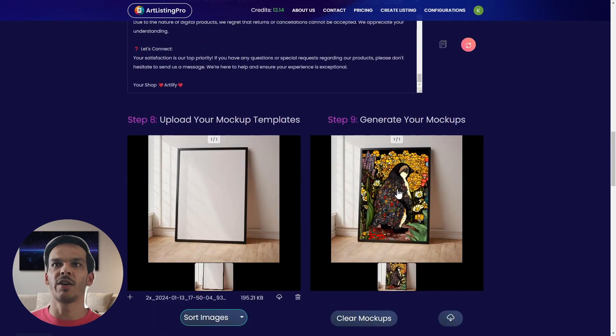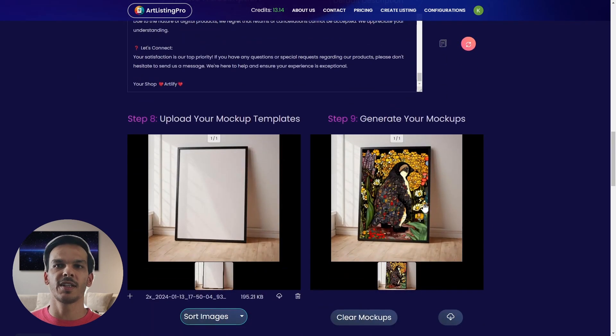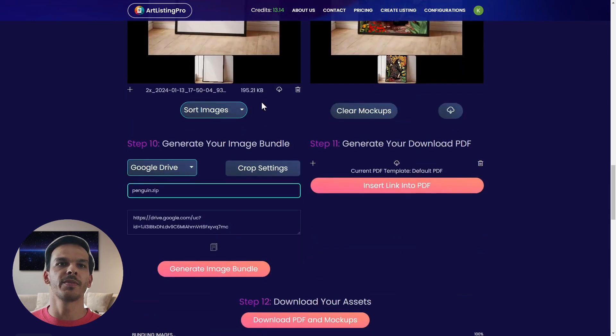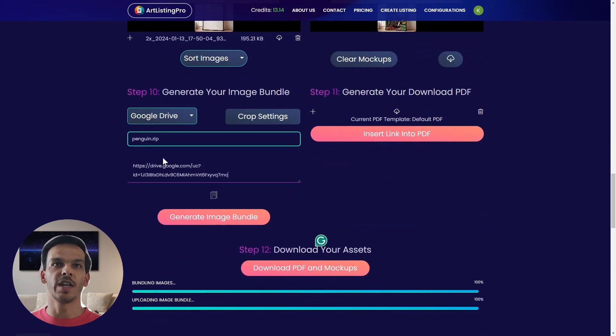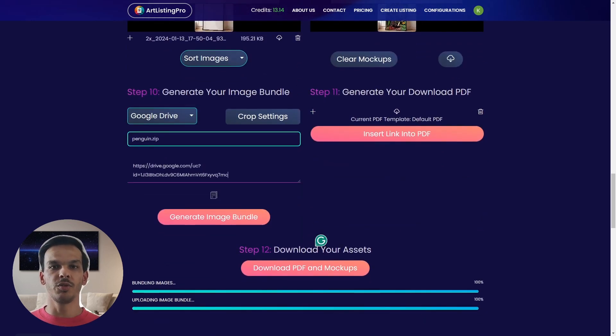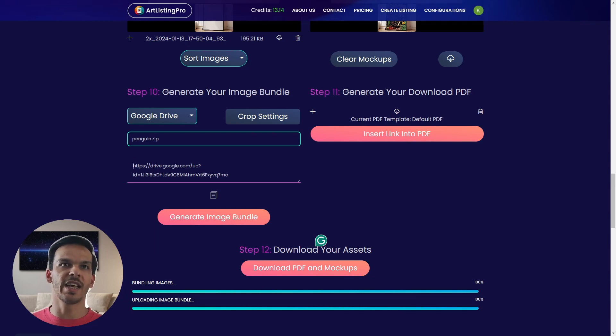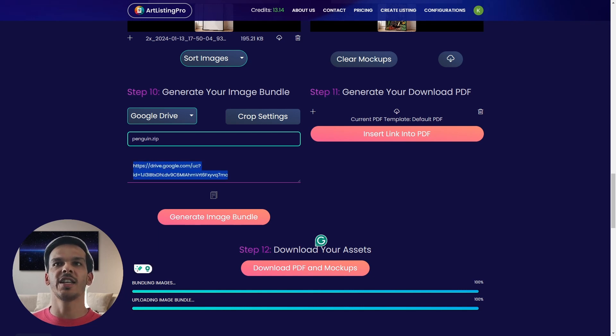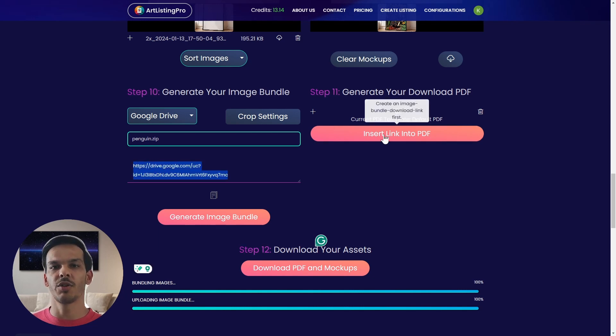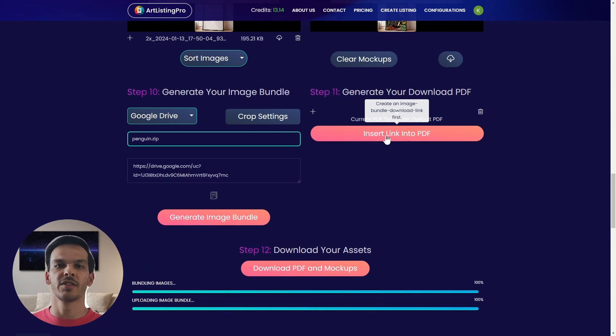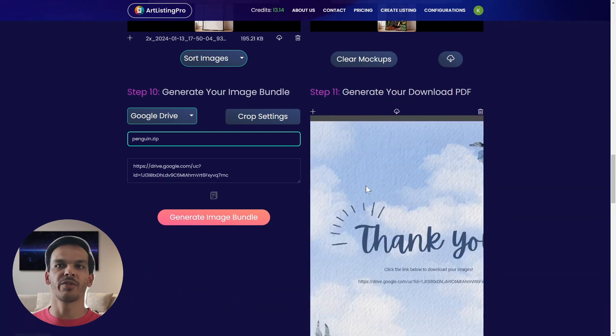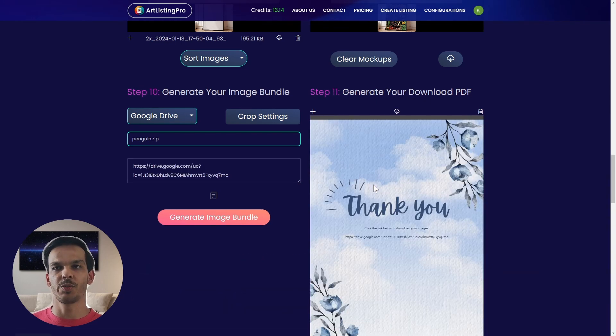Here we have a full description generated from a template which we can just copy paste. We see our mockup here as well in the preview. Our image bundle was already uploaded to Google Drive and a download link was created automatically and inserted here and then inserted into our PDF. This is the PDF which we have seen before.